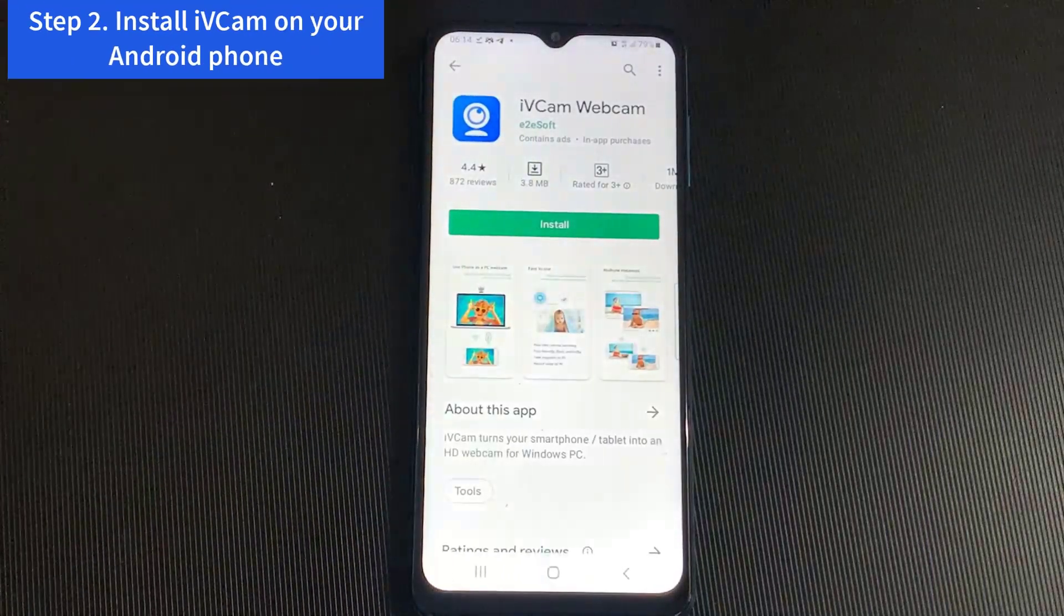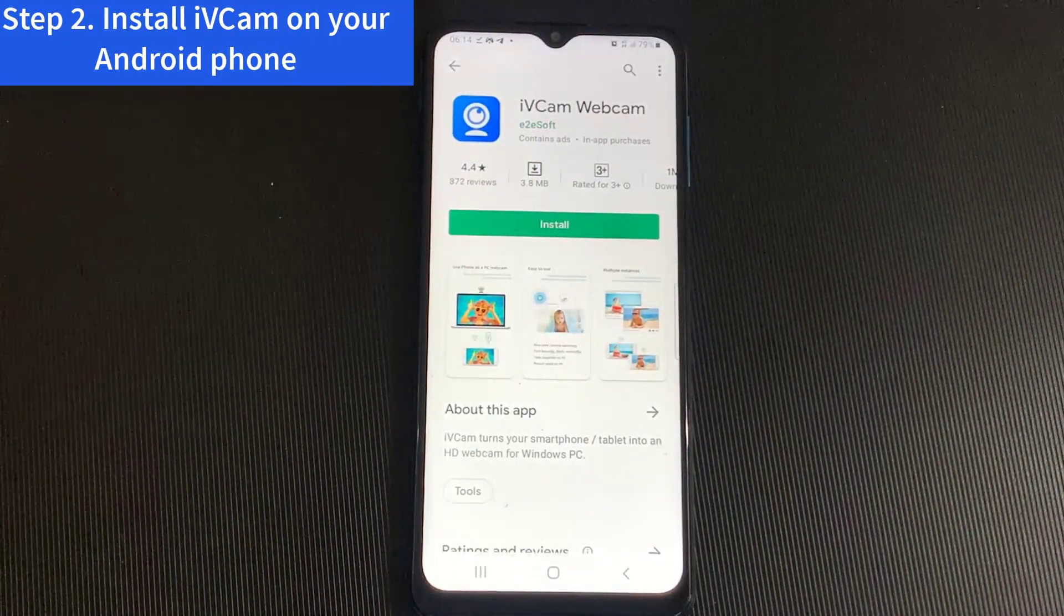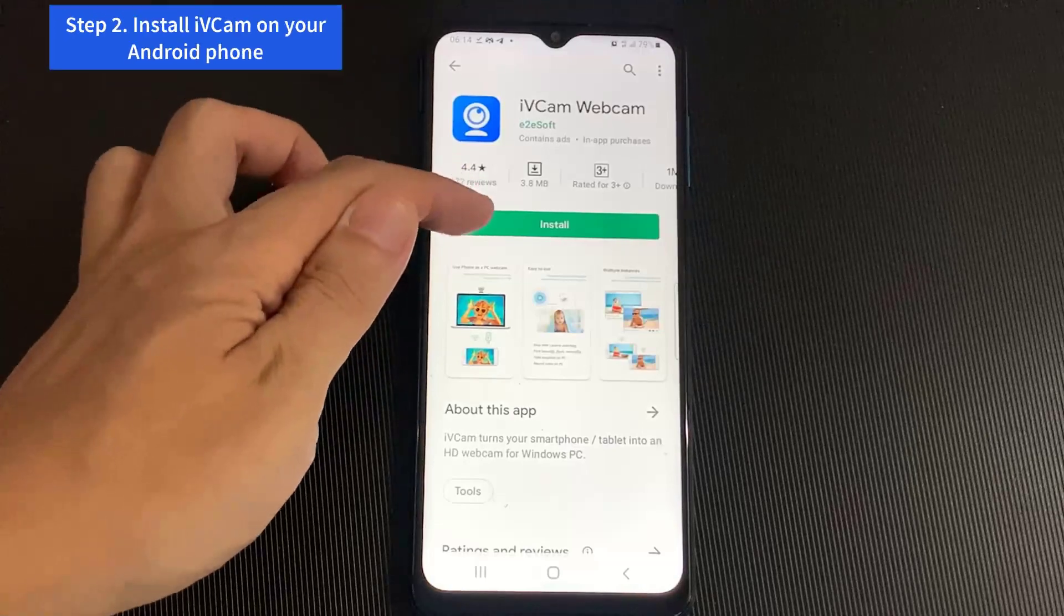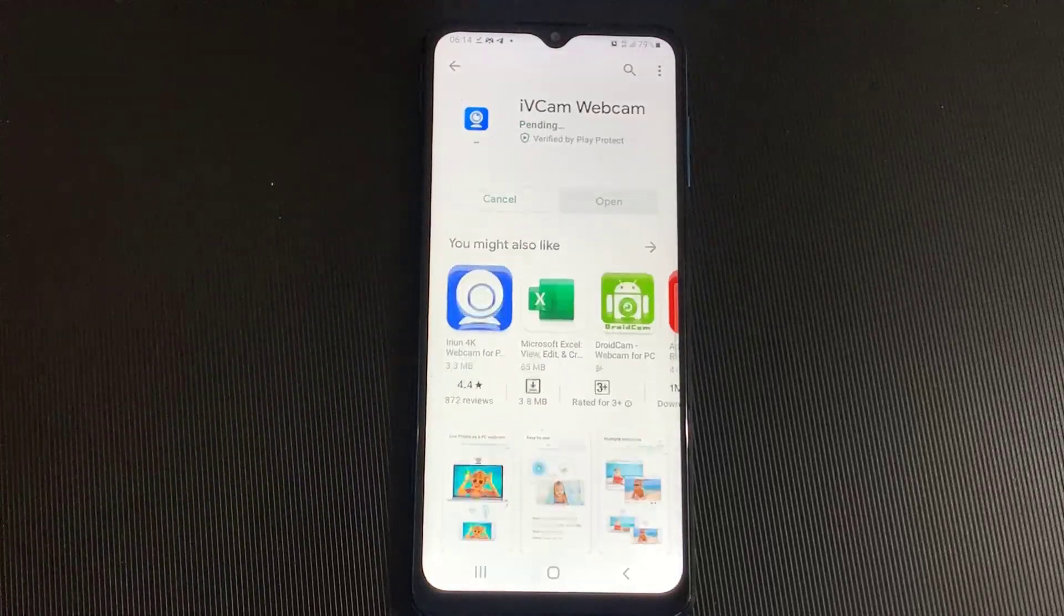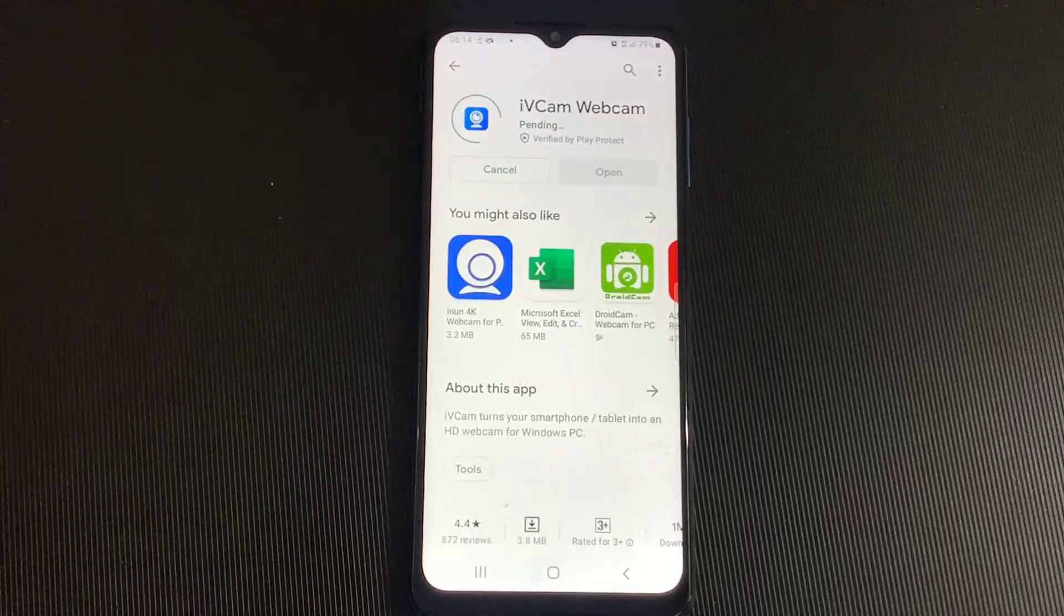Step 2. Install iVeCam on your Android phone. Open Google Play Store and then search iVeCam. Install iVeCam on your Android phone.